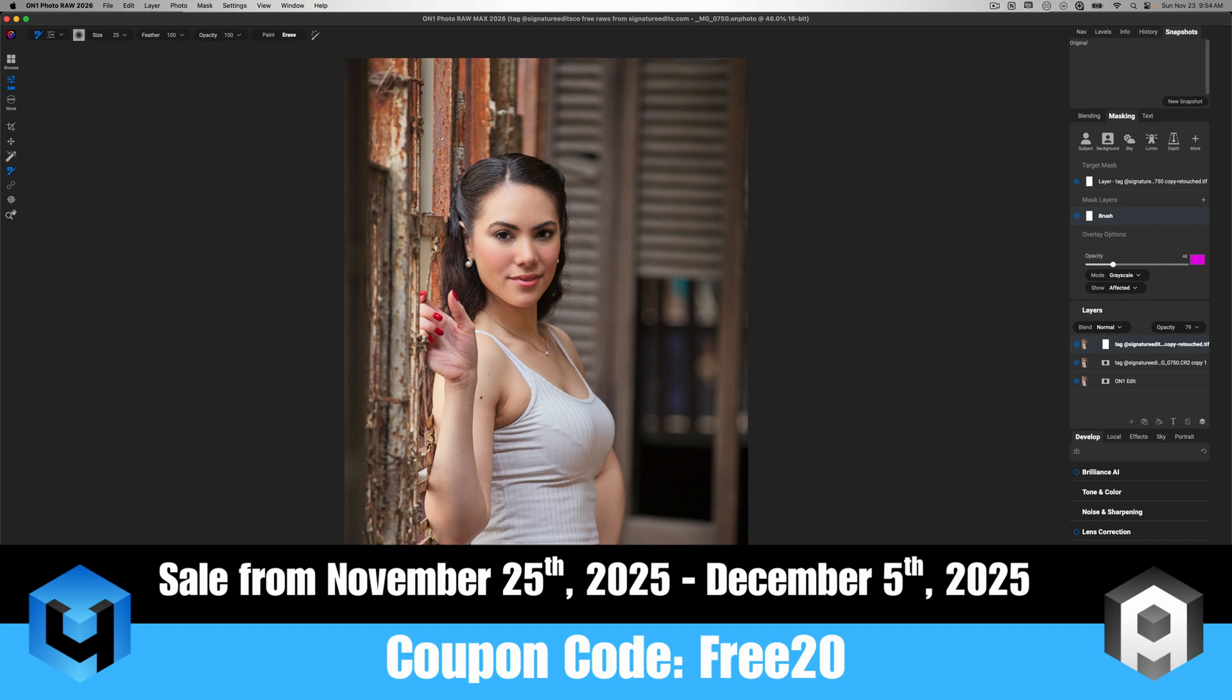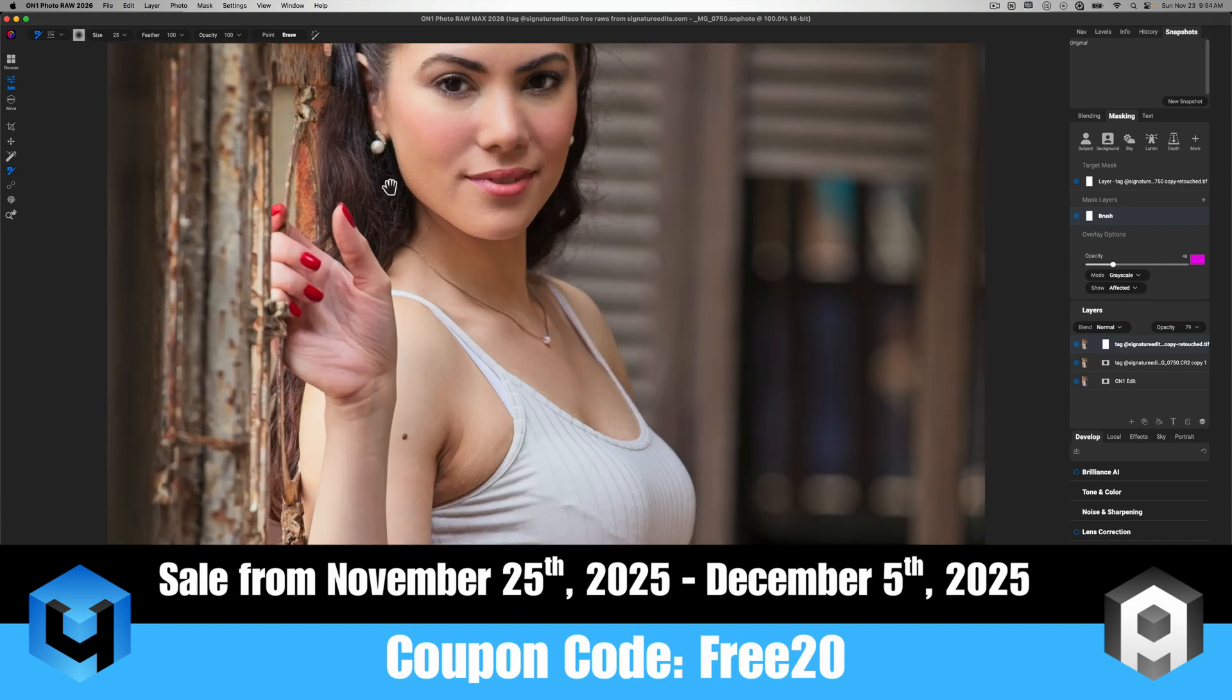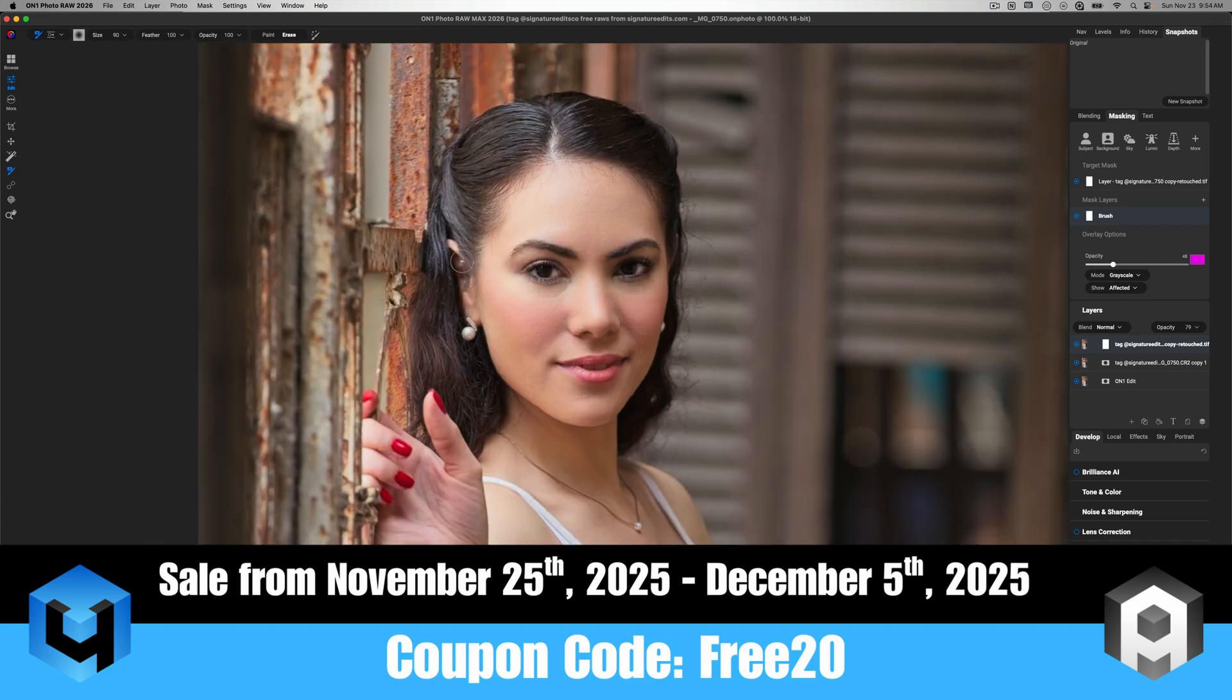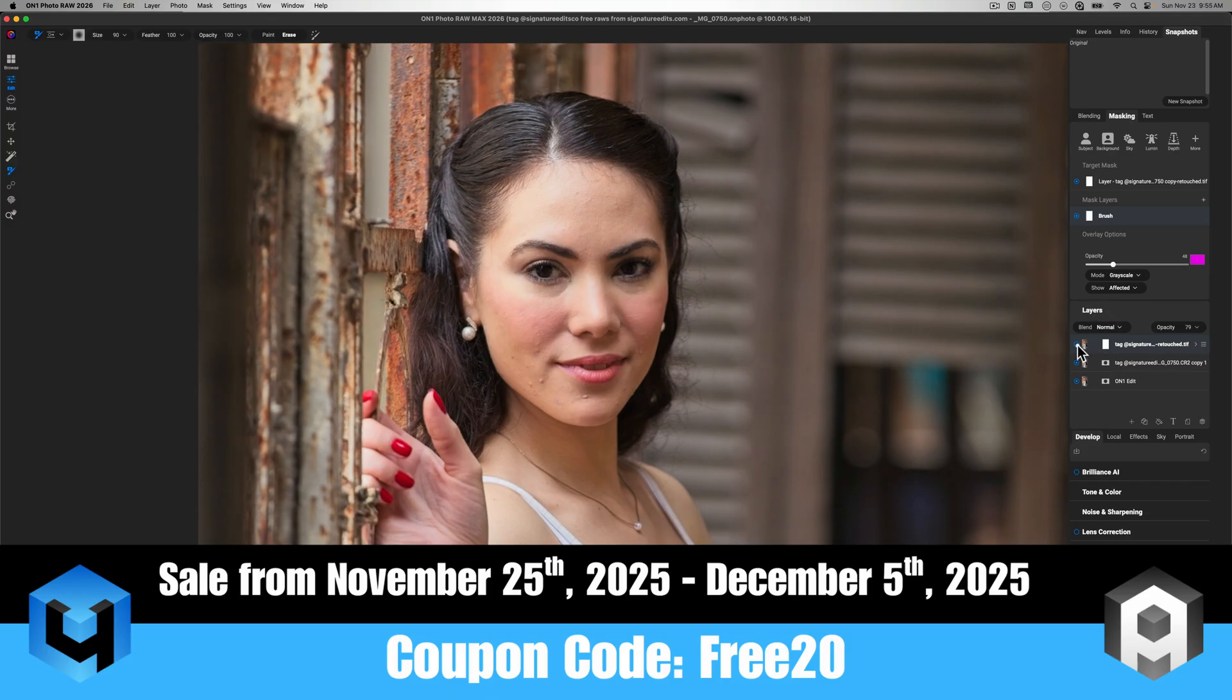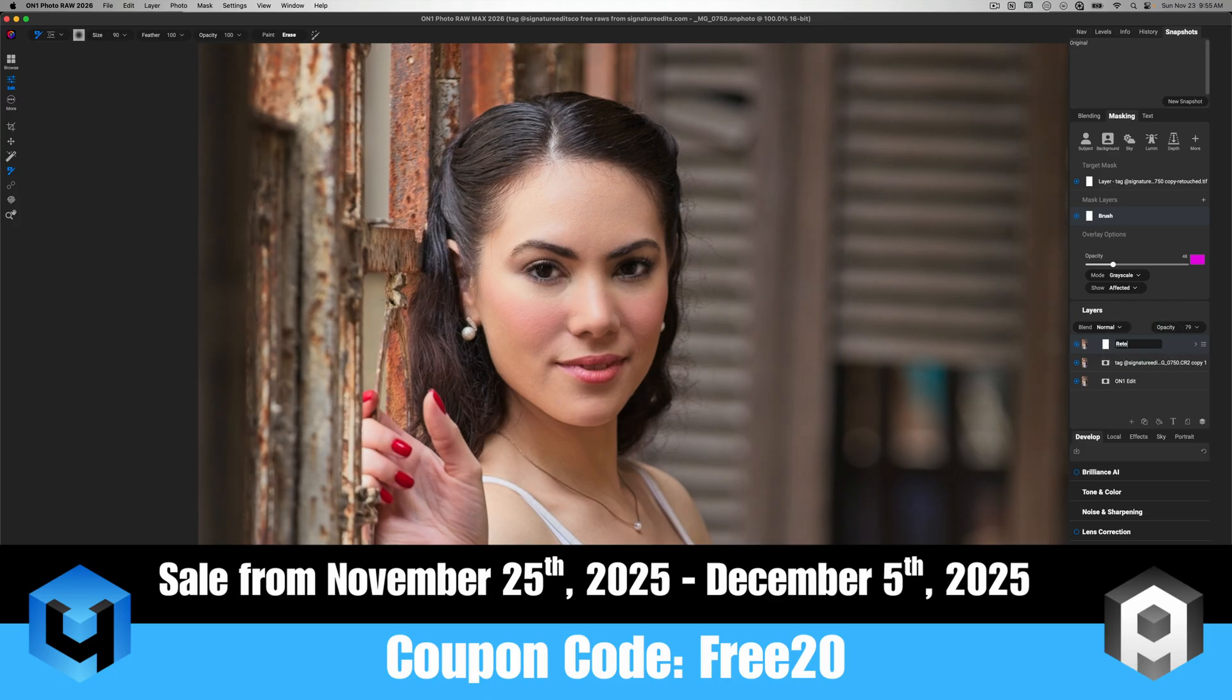I'm not going to go over every single step of how these tools work, but if that's something you're interested in, then please let me know in the comment section below. But here's what I will tell you. These tools work really well alongside On1 Photo Raw if you want to go another level above what On1 provides for portrait retouching.